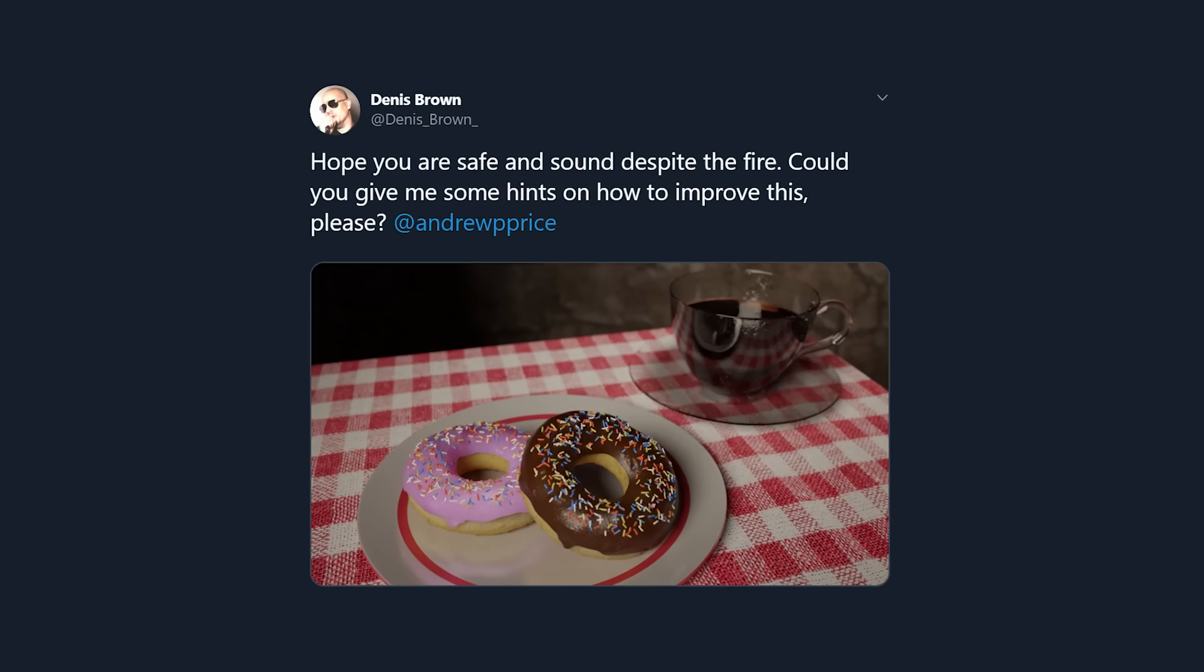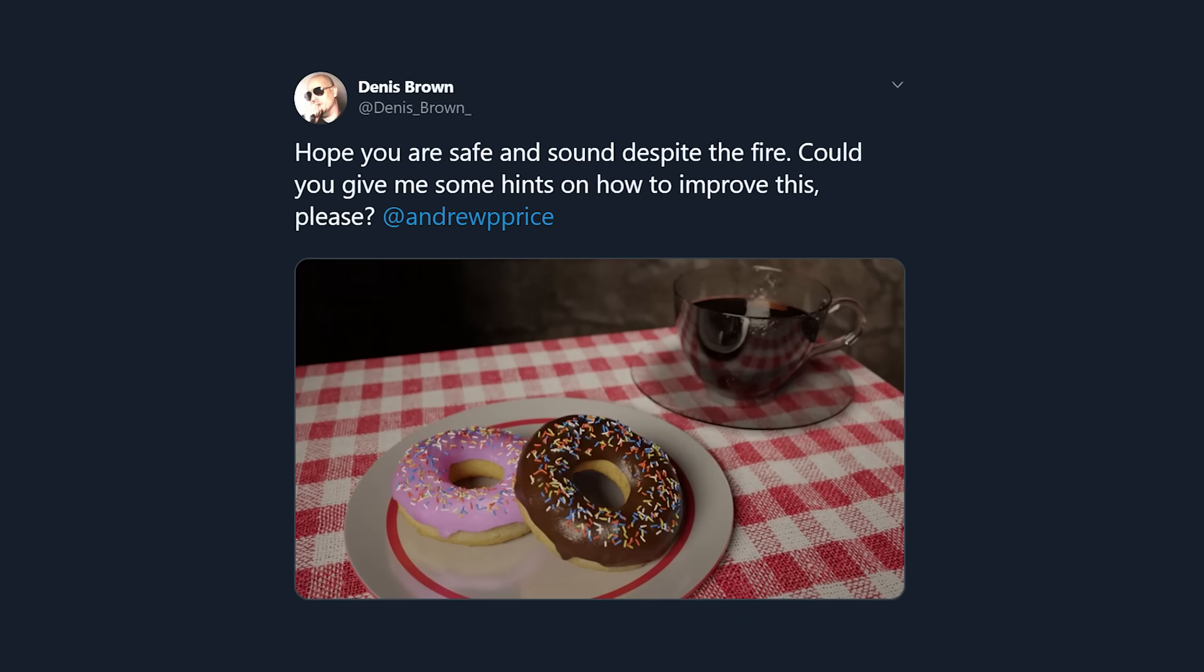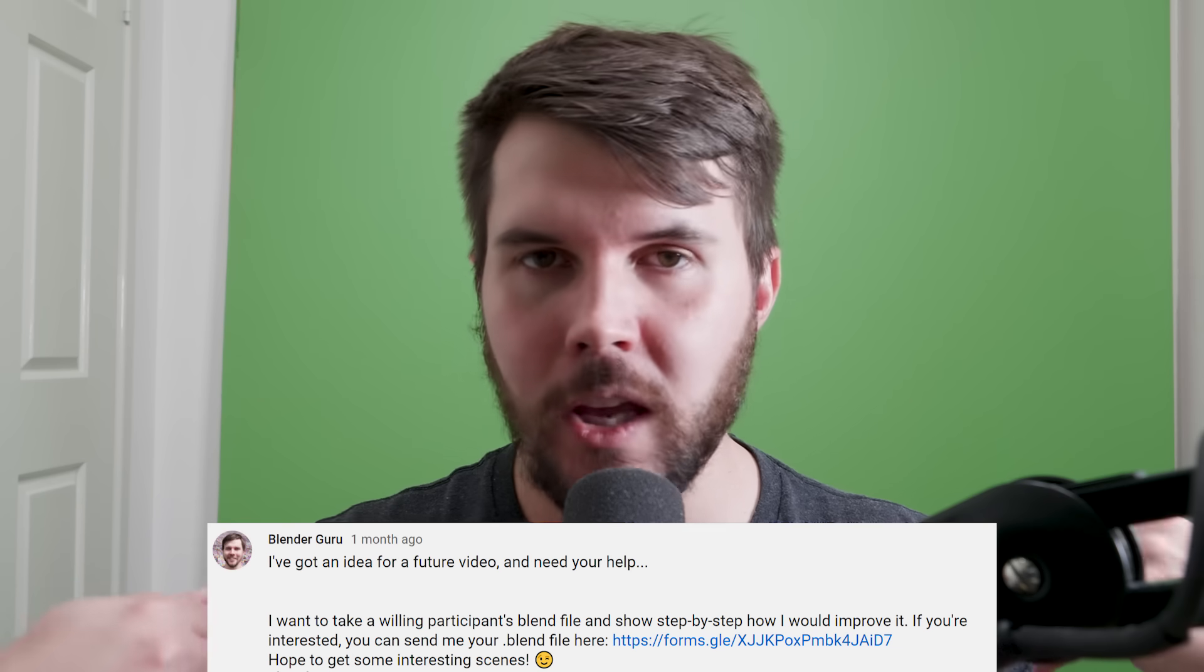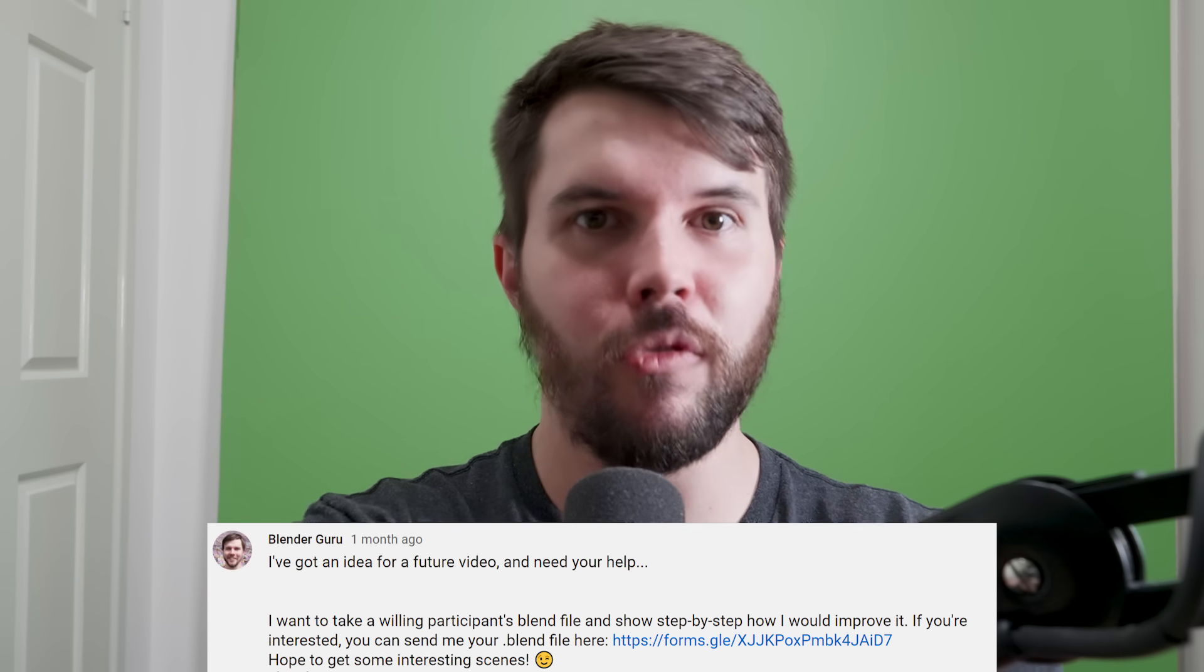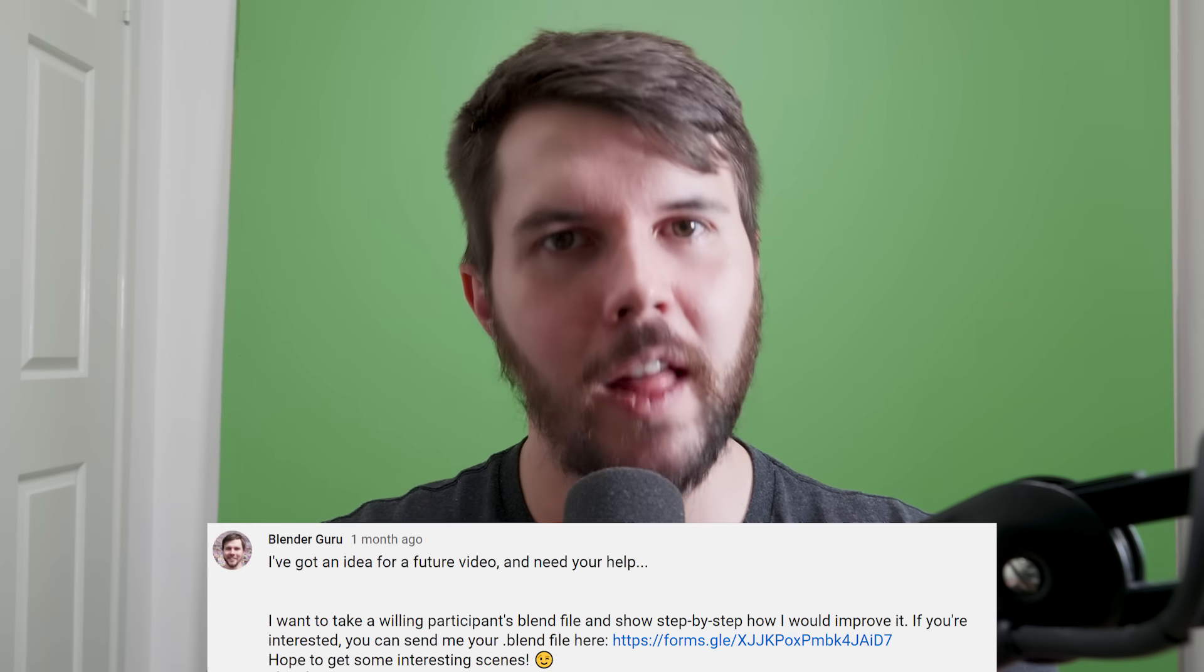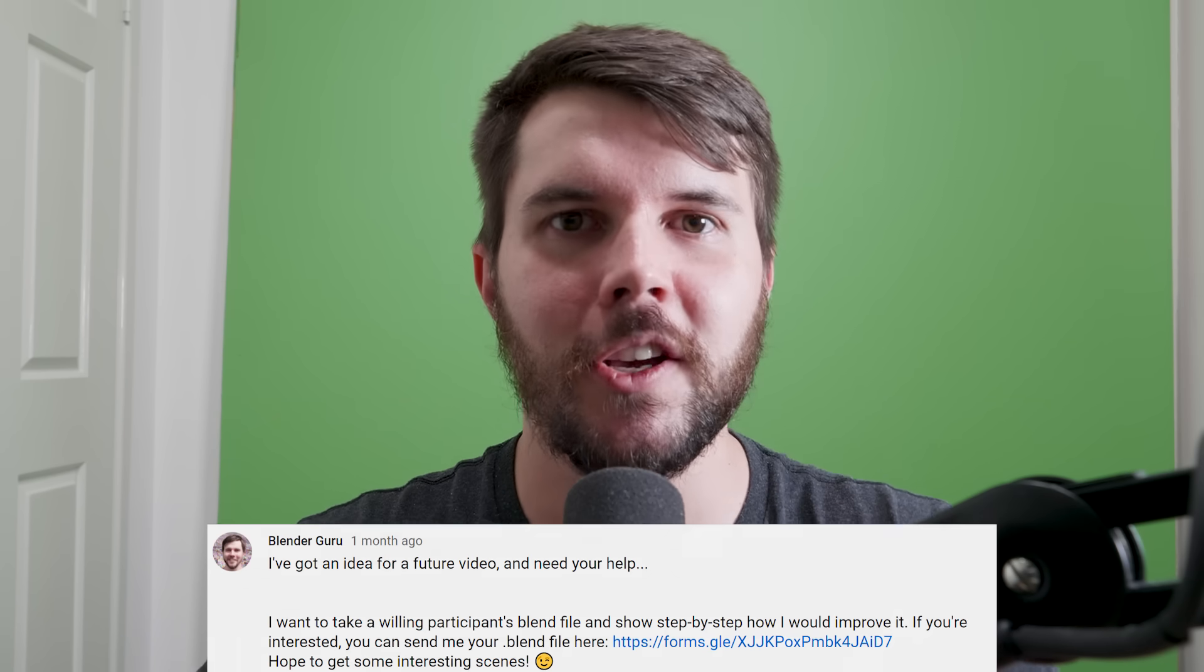How can I improve my art? That's what I get asked the most on Twitter and various platforms, and I thought why not make a video on it. So I put the call out on YouTube saying you want me to improve your art? Send me your blend file and I'll do my best. So this is a new video format that I'm trying. You can let me know in the comments if you like it.